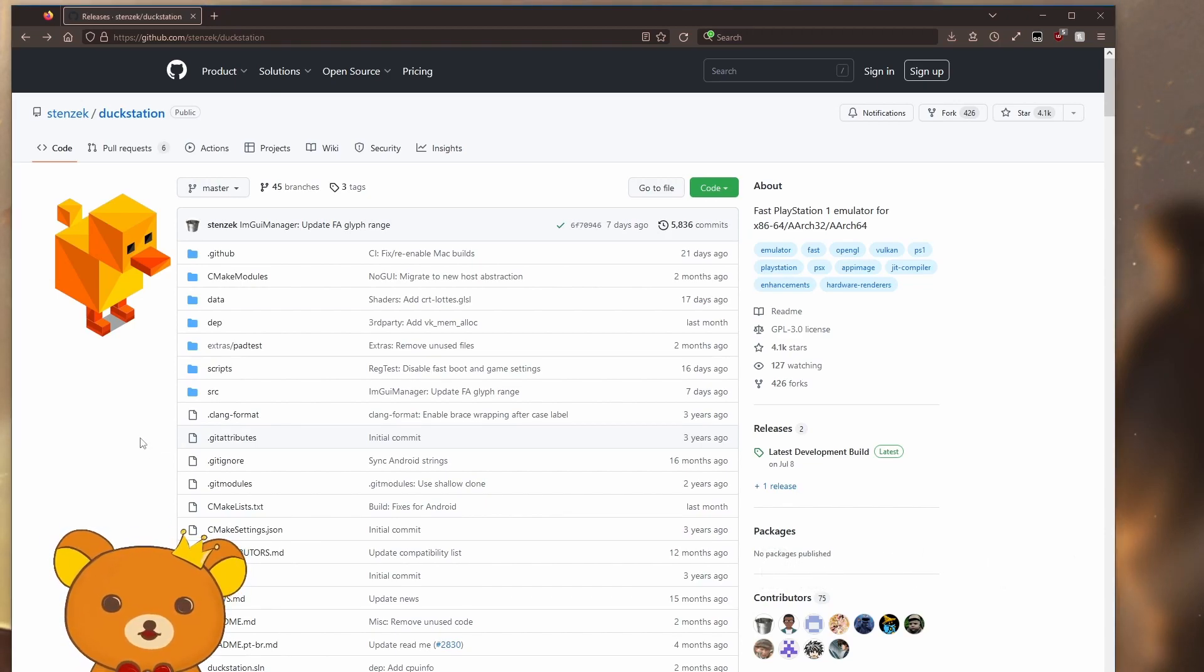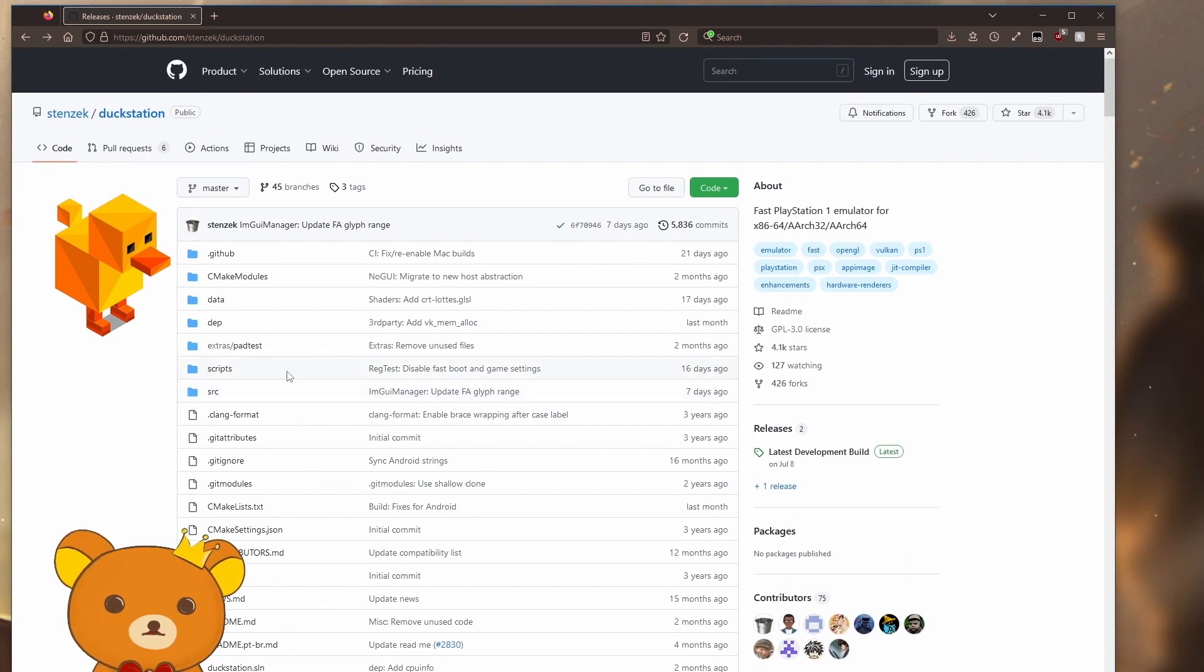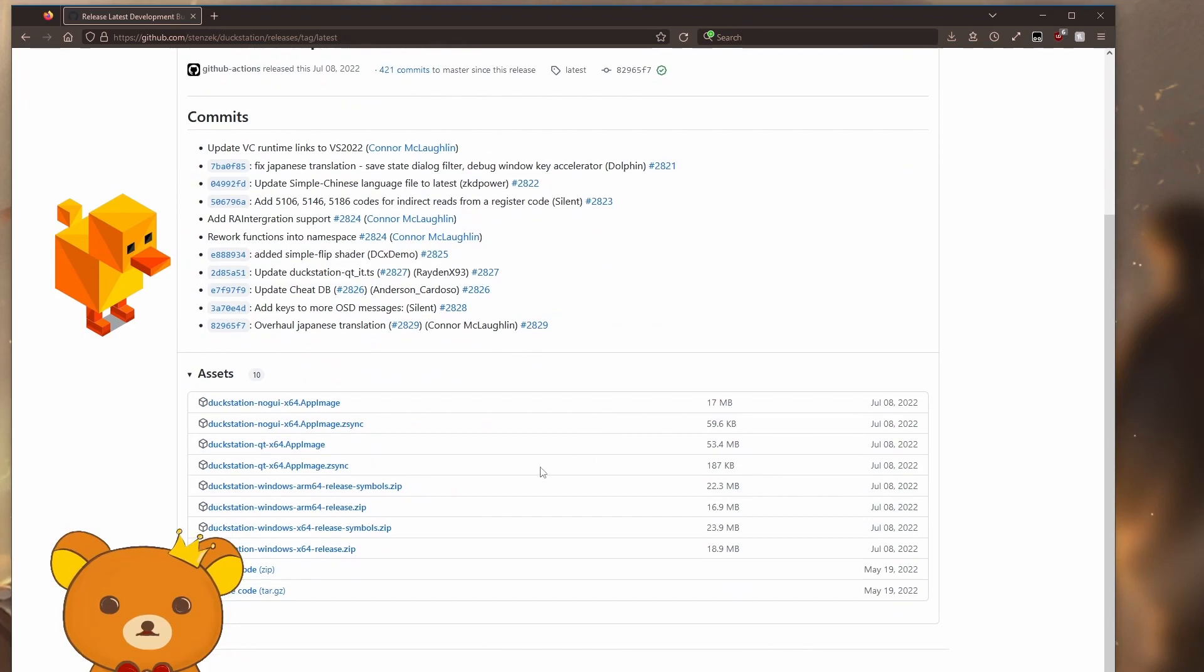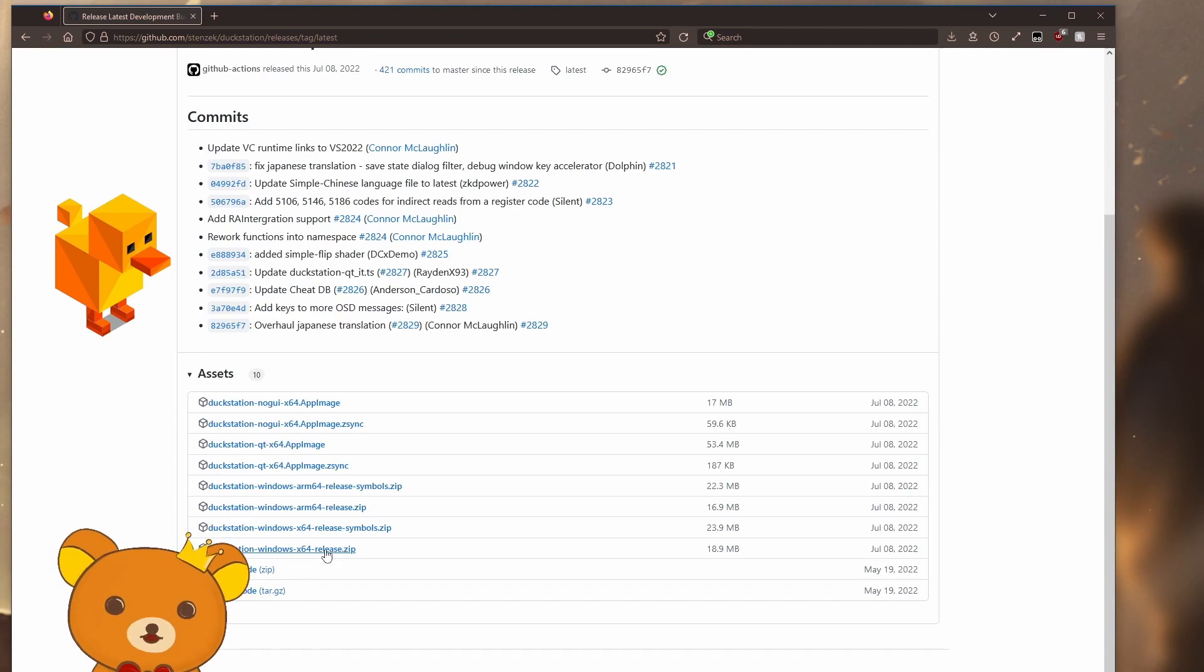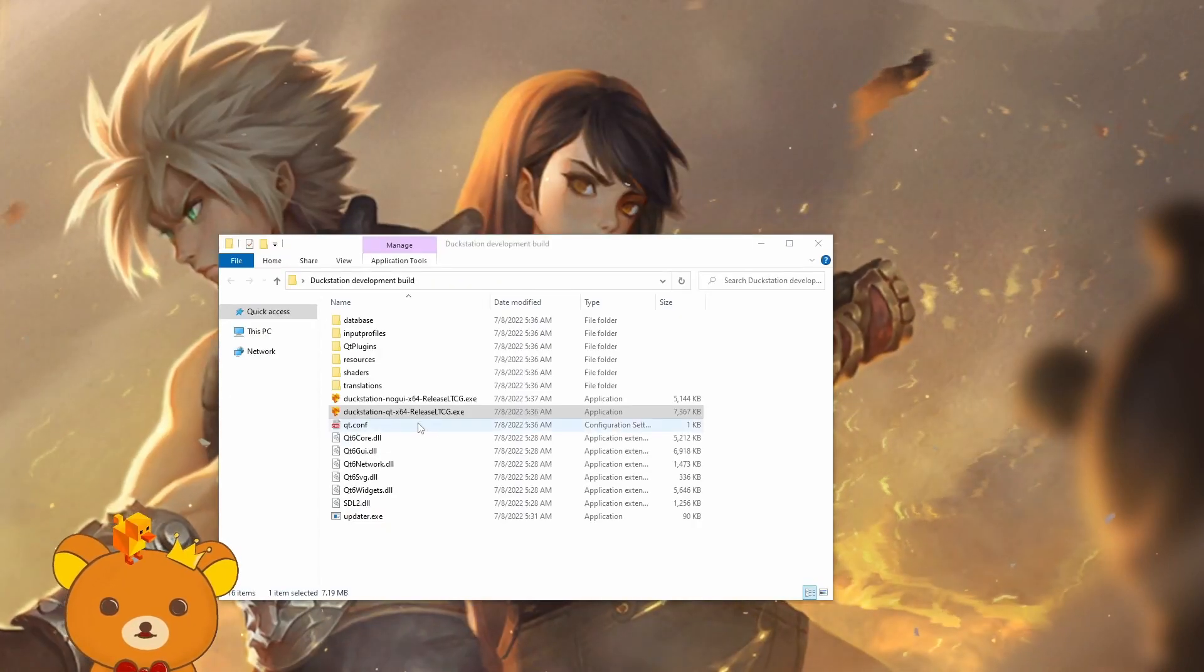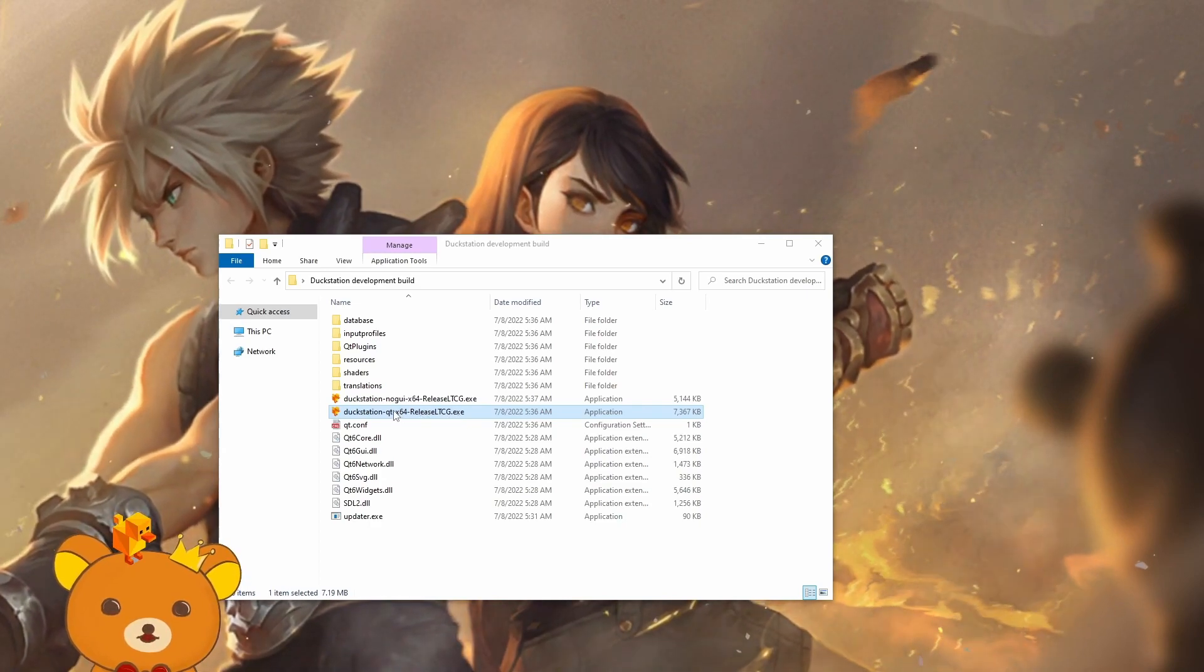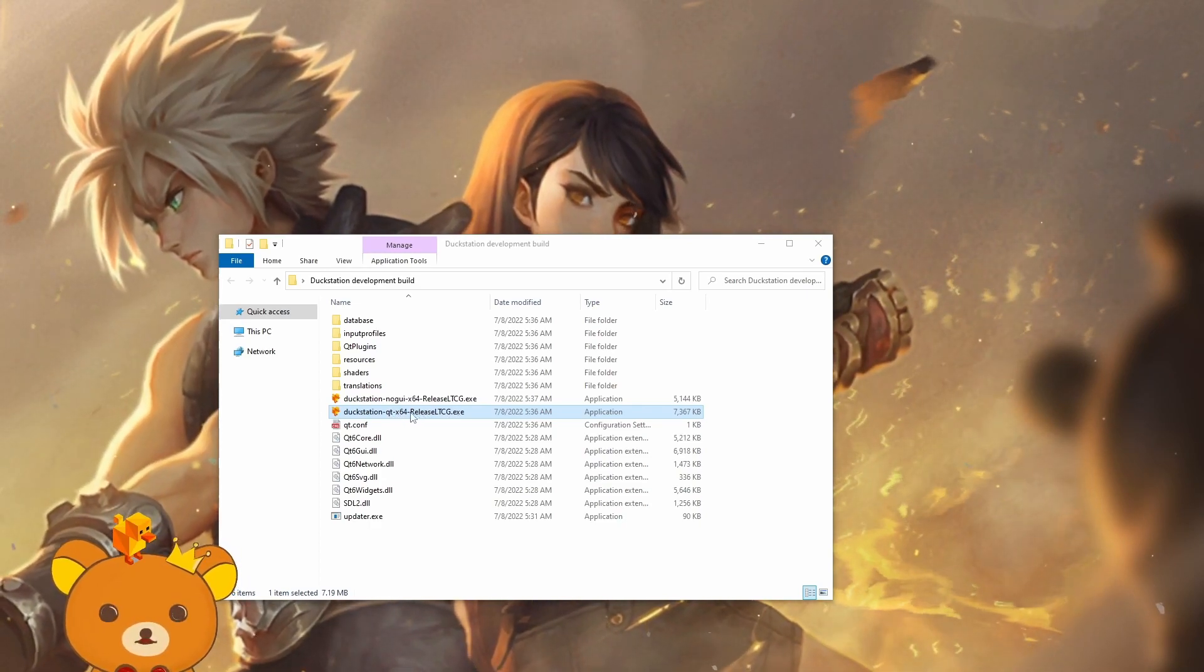So first things first, in the DuckStation page, just head over to the right and click on the latest development build. Download this one, just the DuckStation Windows x64 release, that's the only one you need. You're going to want to launch this exe over here, the one that does not say no GUI.